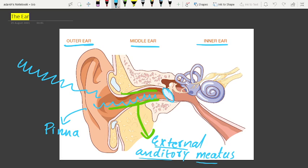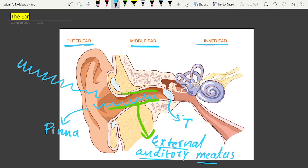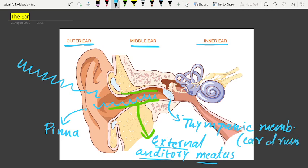The tympanic membrane, which we call the eardrum, is composed of connective tissue. It is covered with skin on the outside and with mucous membrane on the inside.